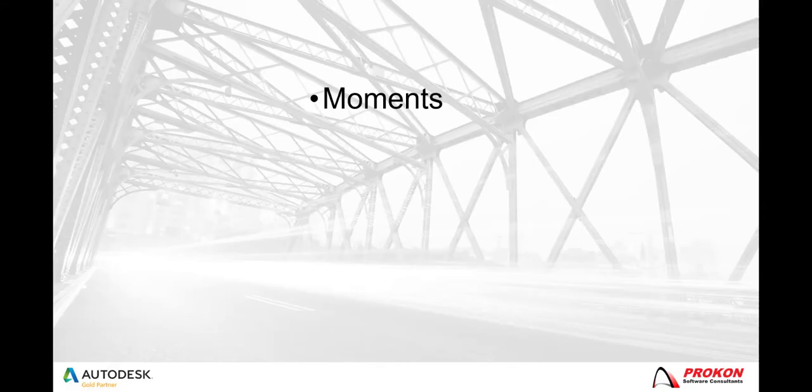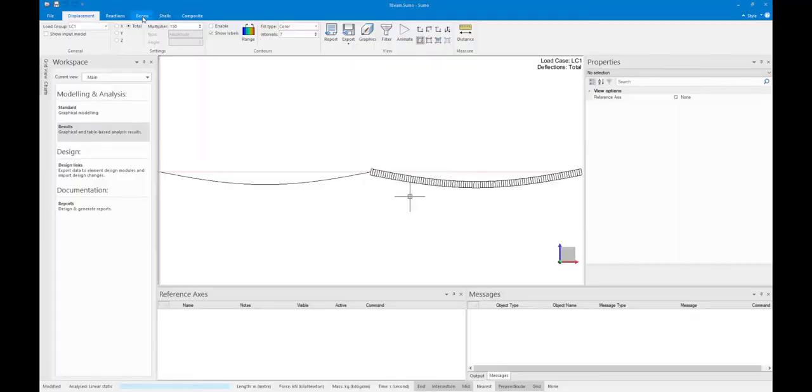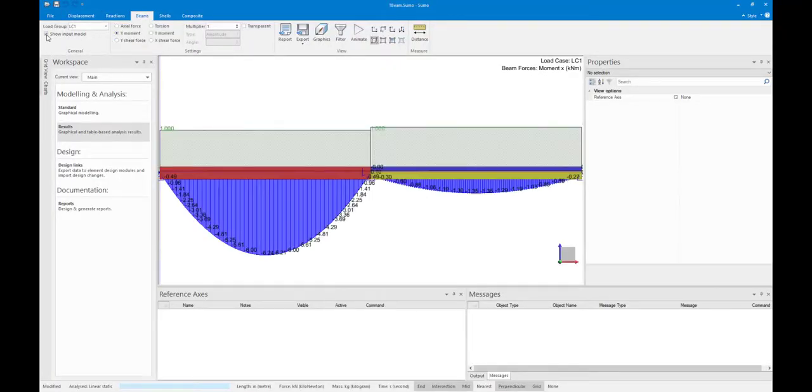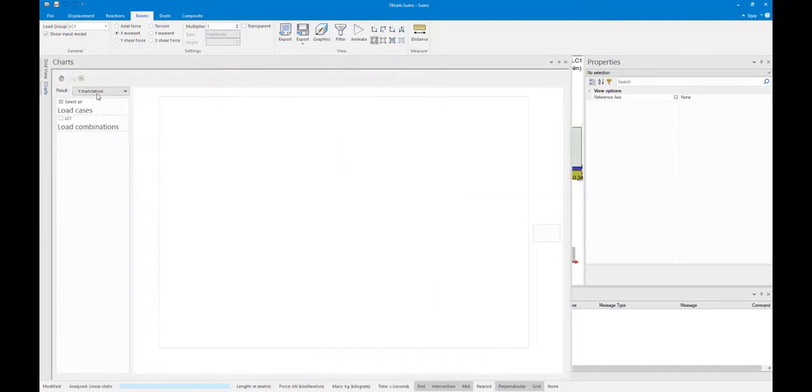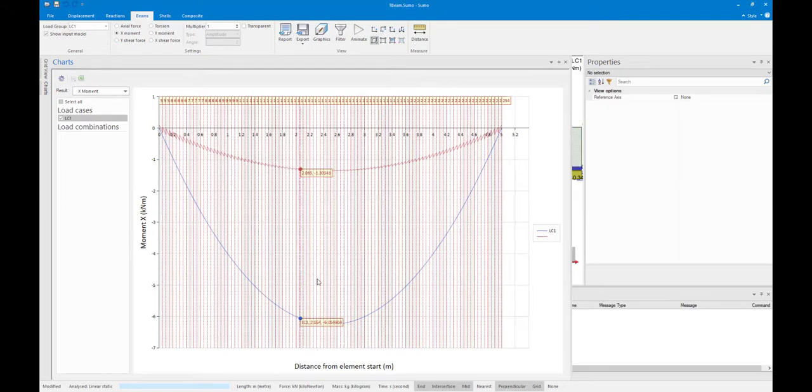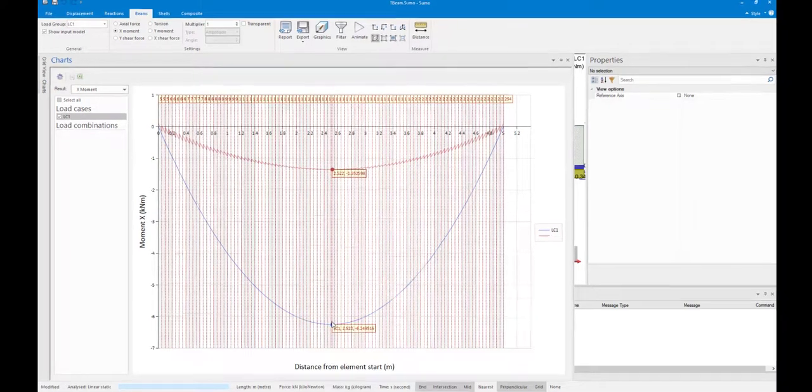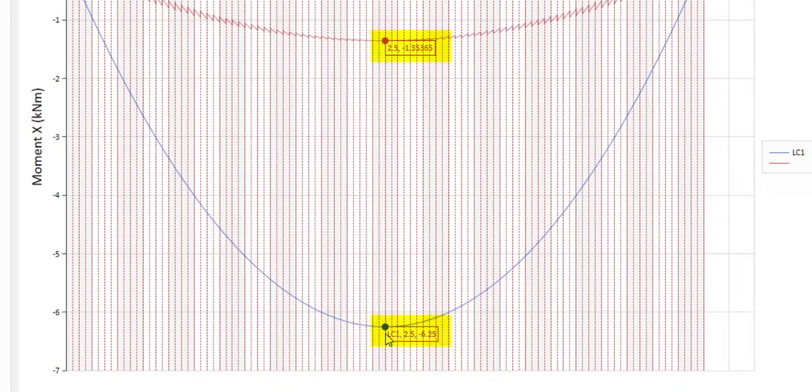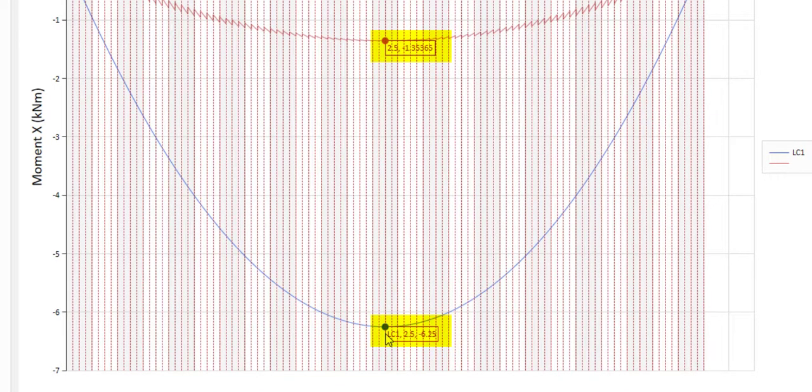The next set of results that is compared is the bending moments, specifically in the x-direction. The beam element x-moment is 6.25 kN meters in the center of the beam, yet the monolithic beam moment is only 1.354 kN meters at the same location.